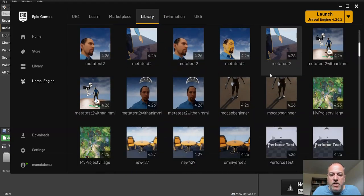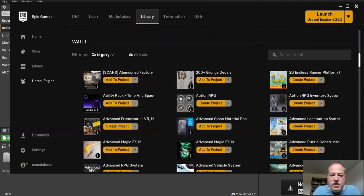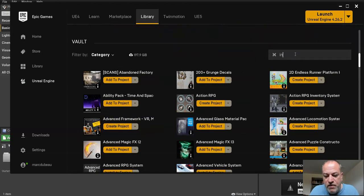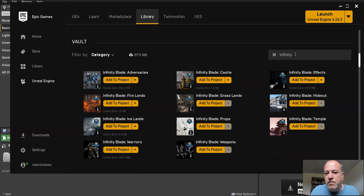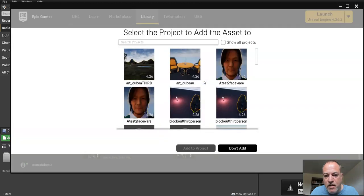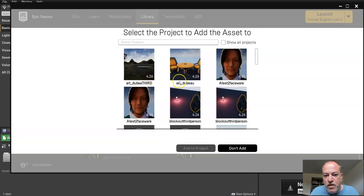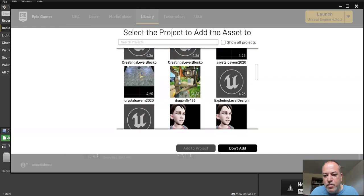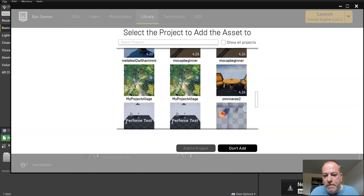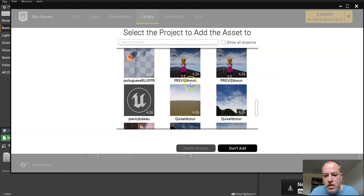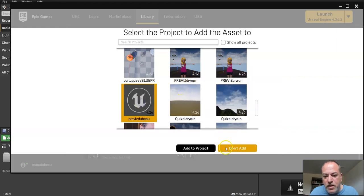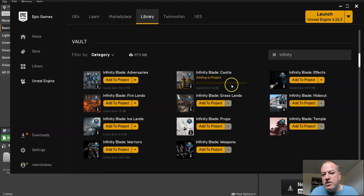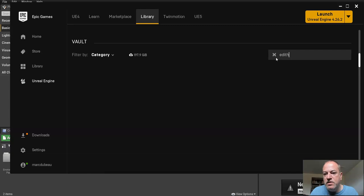So pick two assets. You can actually add three or four to your library if you want. It doesn't take up any room on the computer. And then you scroll all the way down. As you can see, I have a lot more projects. So I'm going to go and I'll write infinity blade. So I want to use the castle. Let's pretend. So I'm going to add that. Which project do I want to add it to? Well, I created a new project called Previz with my name. So I'll add it to project. So this takes about a minute.